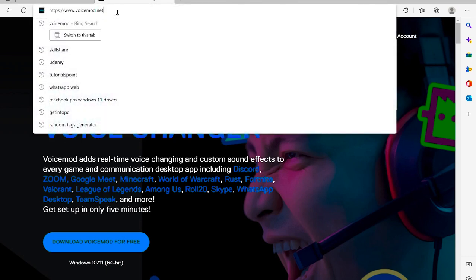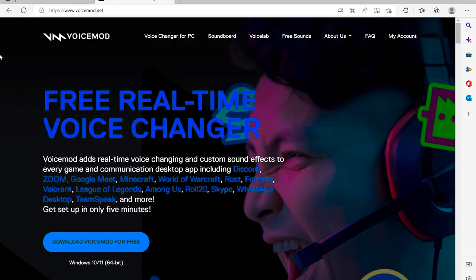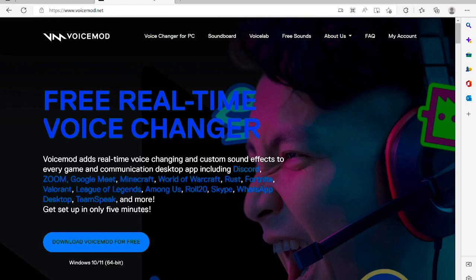To get started, go to voicemode.net — I'll put the link in the description. Once you click on it, it will bring you to this website. Go all the way to 'Download Voice Mode for Free' and click. Voice Mode adds real-time voice changing and custom sound effects to every game and communication desktop app, including Discord, Zoom, Google Meet, Minecraft, and more.